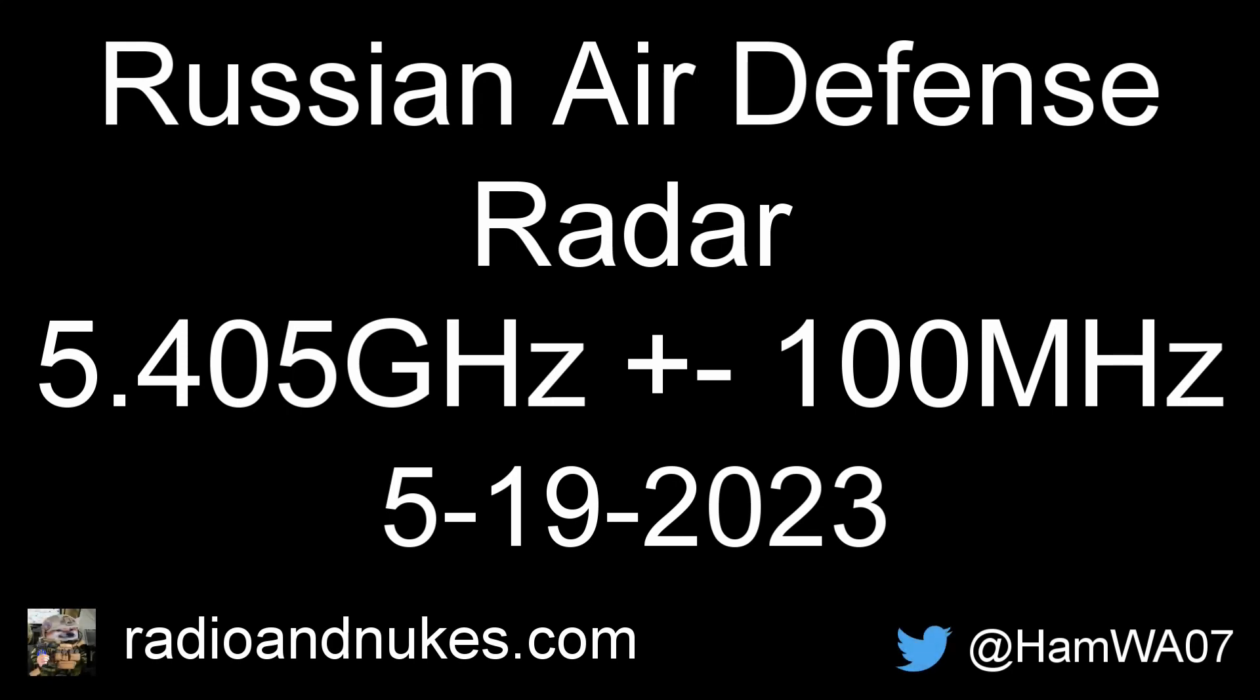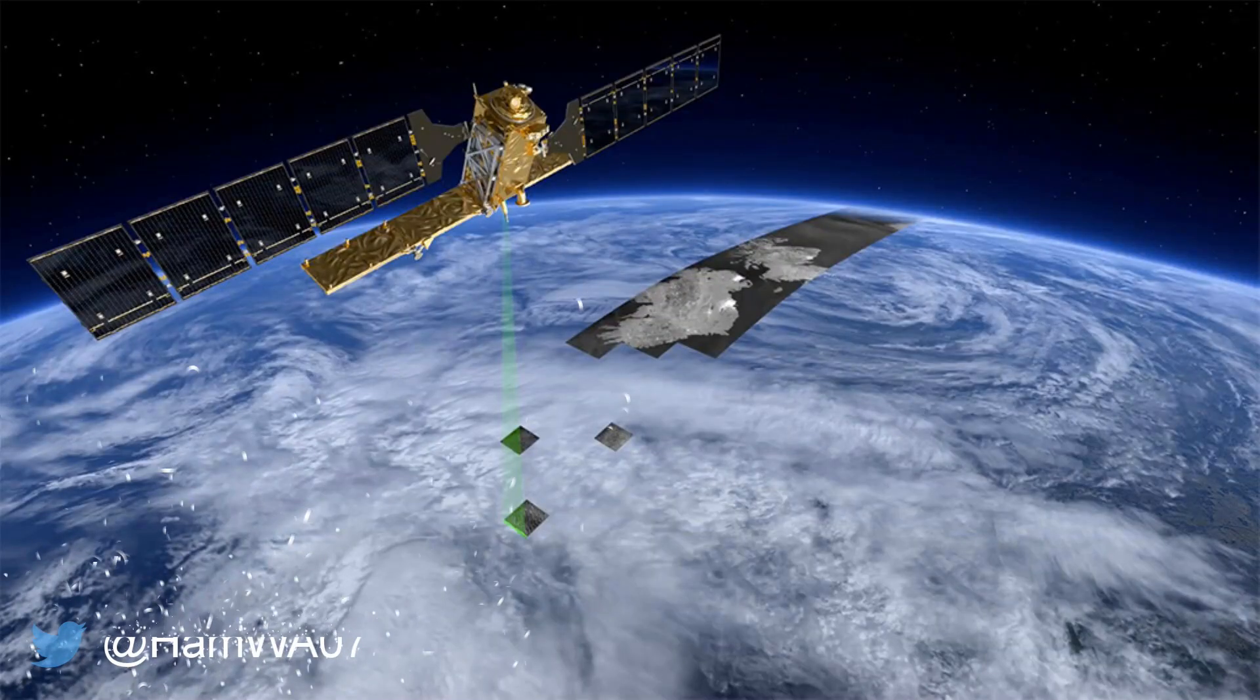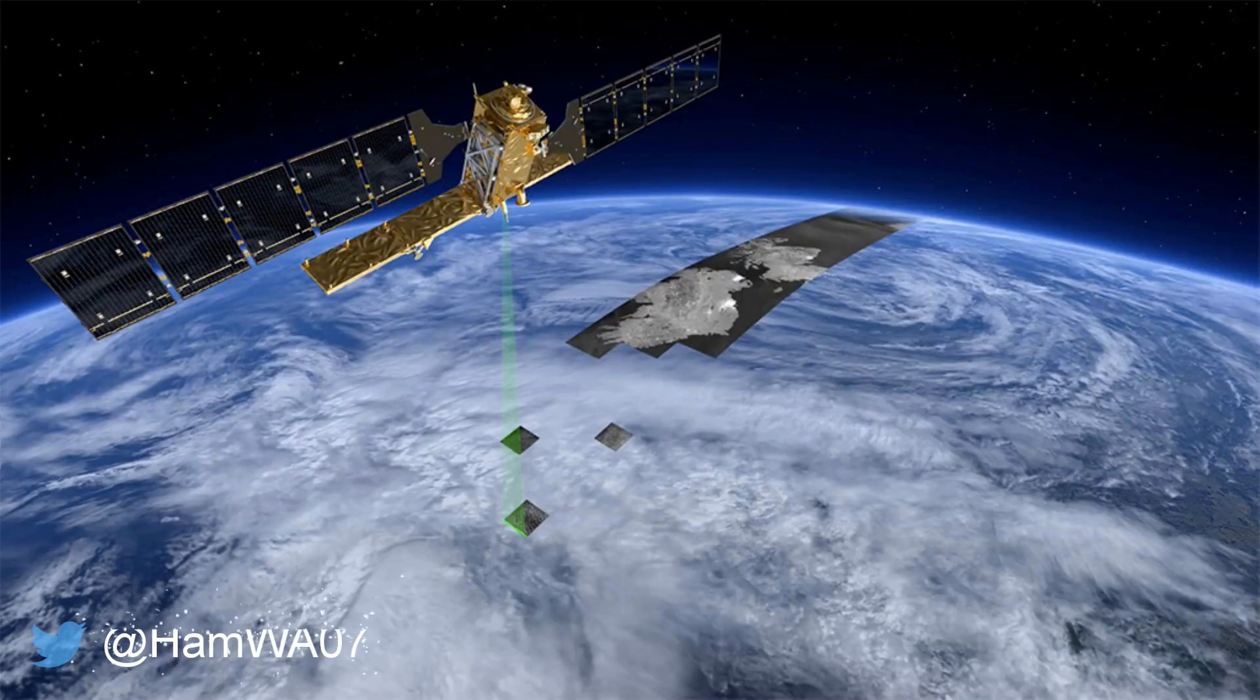This is going to be a bit of a fun one today. We're going to have a look at some synthetic aperture radar imagery. This imagery is captured through the ESA, the European Space Agency, Sentinel-1 satellite.